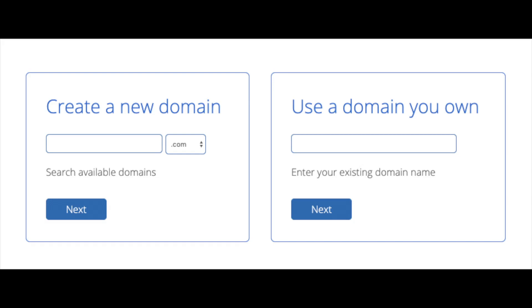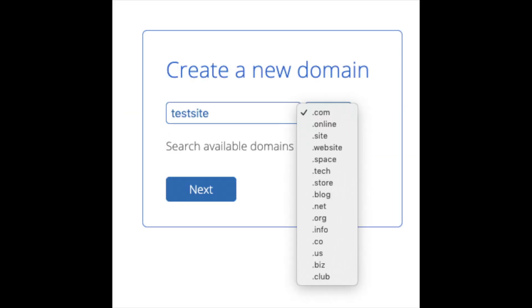We are now brought to a domain page where we can choose a domain name that we want completely free, or if you already have a domain name you'd enter it in over on the right. For the new domain, you can select if you want it to be a .com, .net, .org, etc. .com is the most popular domain extension, so I'd recommend going with a .com if you can. I'm going to type in a domain here and click the next button.